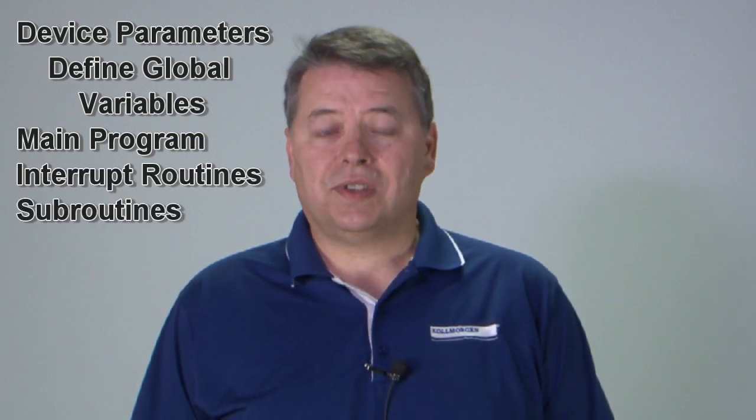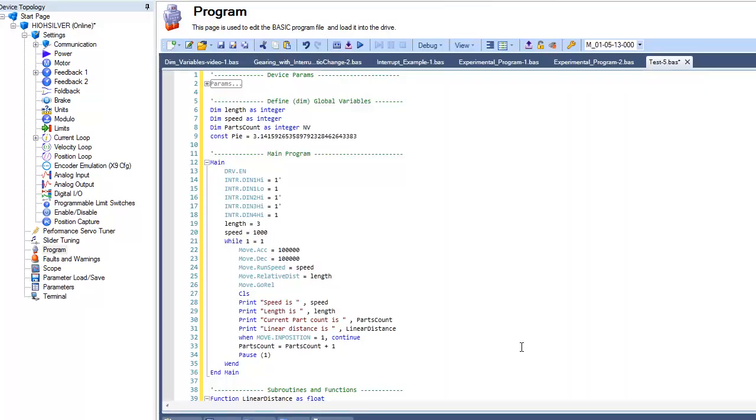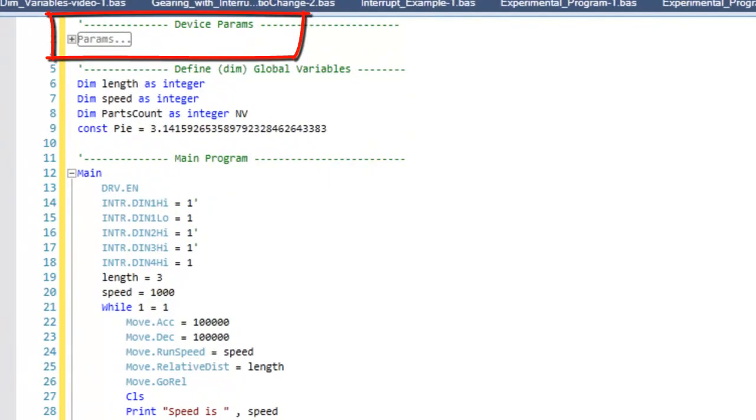The template is designed to aid the programmer by providing sections in which to group the different program code. The first area is Device Parameters, which includes the parameters for the AQD Basic Drive and the Motor.